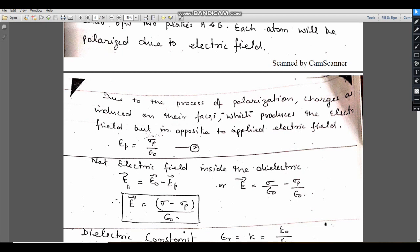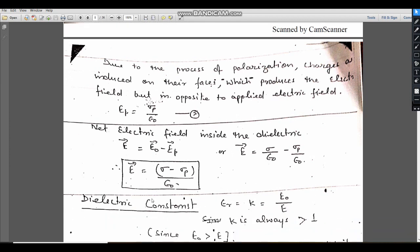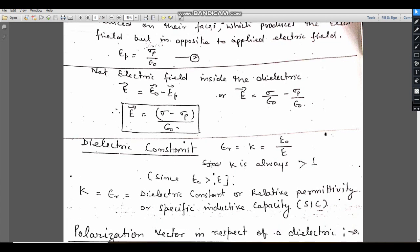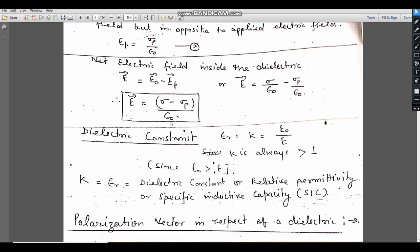The net resultant electric field in a dielectric is E = E0 − Ep, since E0 and Ep are in opposite directions. E0 points from positive to negative plate, and Ep is in the opposite direction. So the resultant is E = σ/ε0 − σp/ε0, which gives E = (σ − σp) / ε0. This is the resultant electric field in a dielectric.